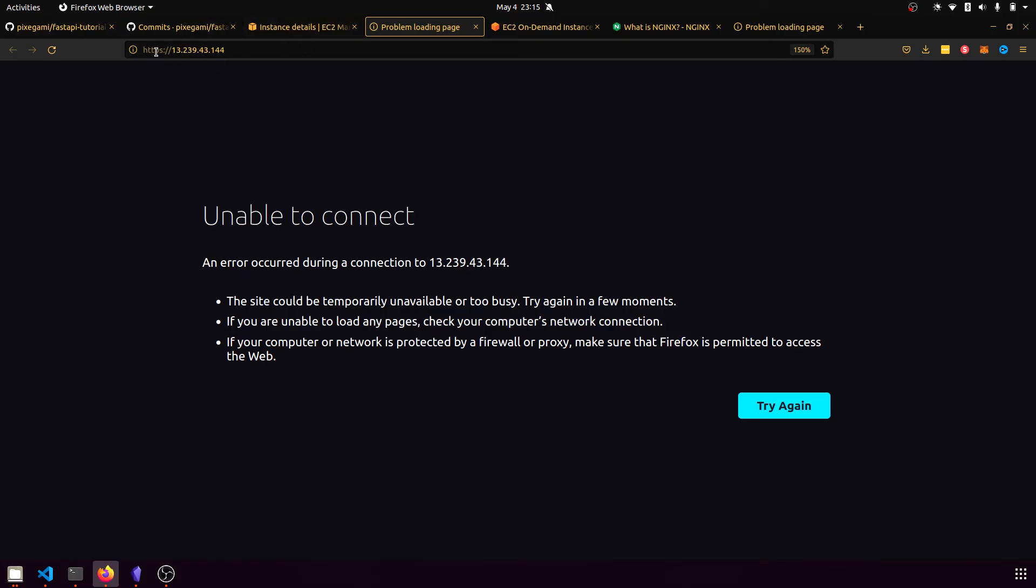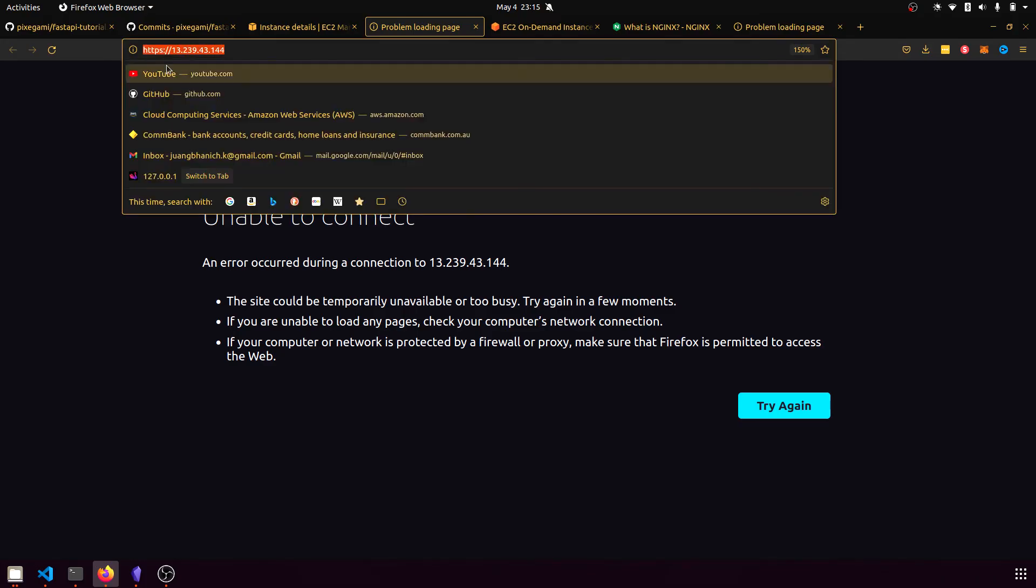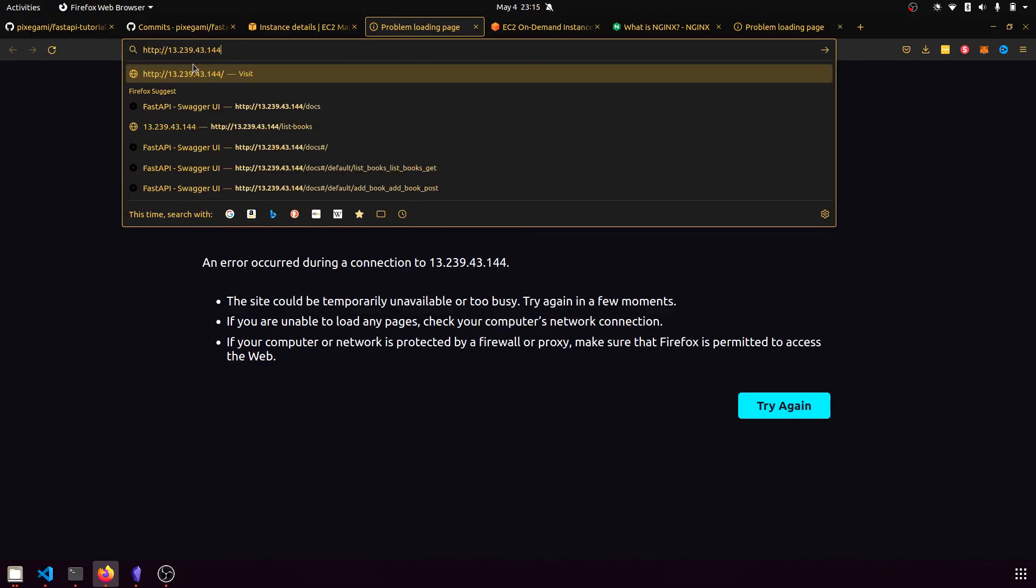So we can access that by actually just using the regular HTTP protocol, we just have to delete the s here. And if we refresh that again,